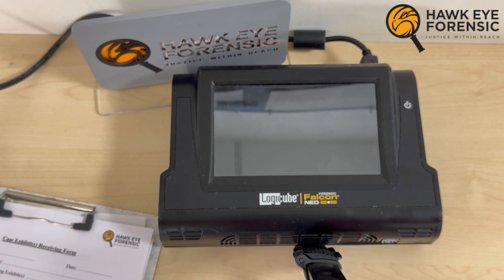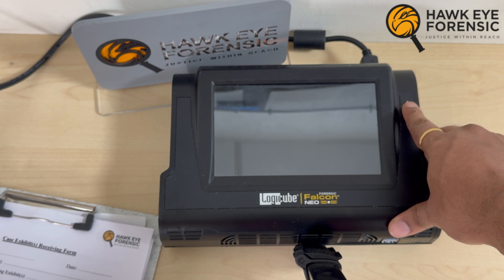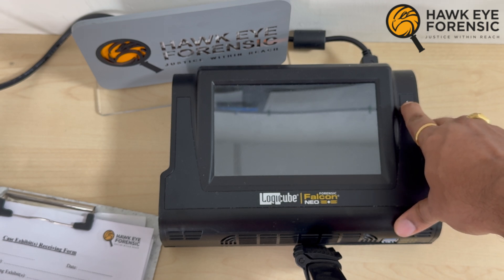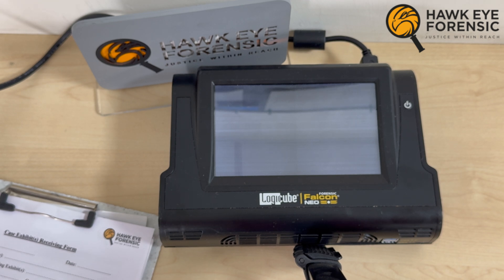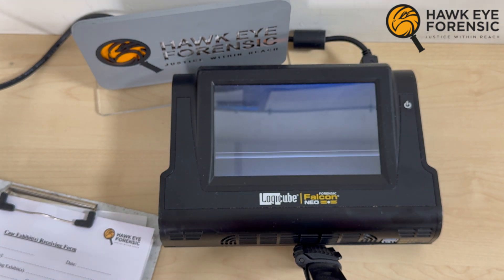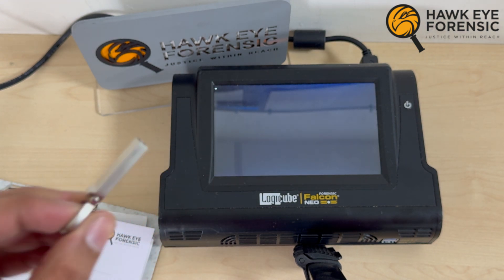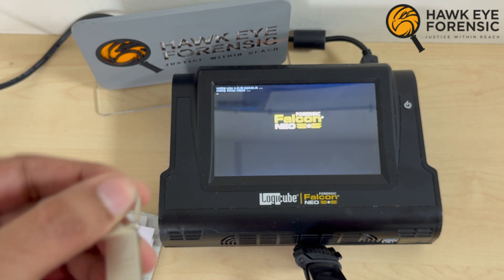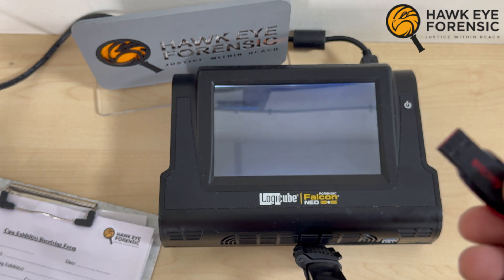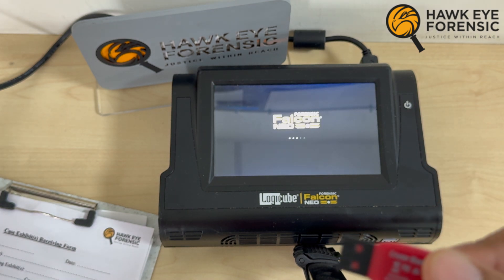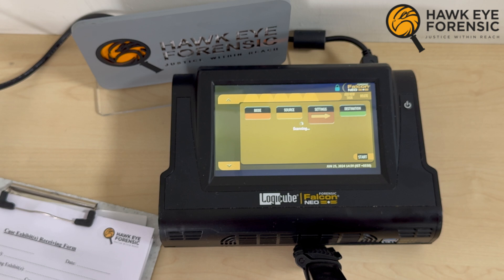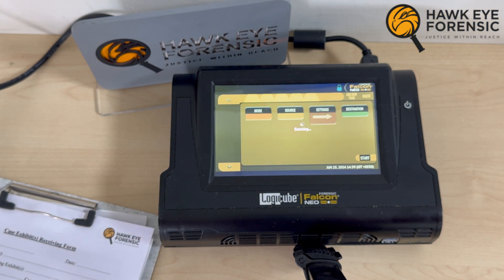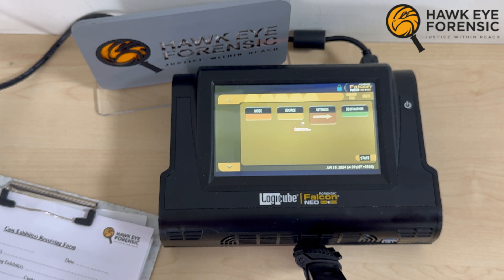So first, let's start the investigation. We'll go here and start the Forensic Falcon NEO. This will take a couple of minutes to settle. Our suspected drive — which is a pen drive — will go on the left-hand side, and our destination drive of 32 GB will go on the right-hand side. In forensics, we always remember: left-hand side is the suspected drive and right-hand side is the destination drive.